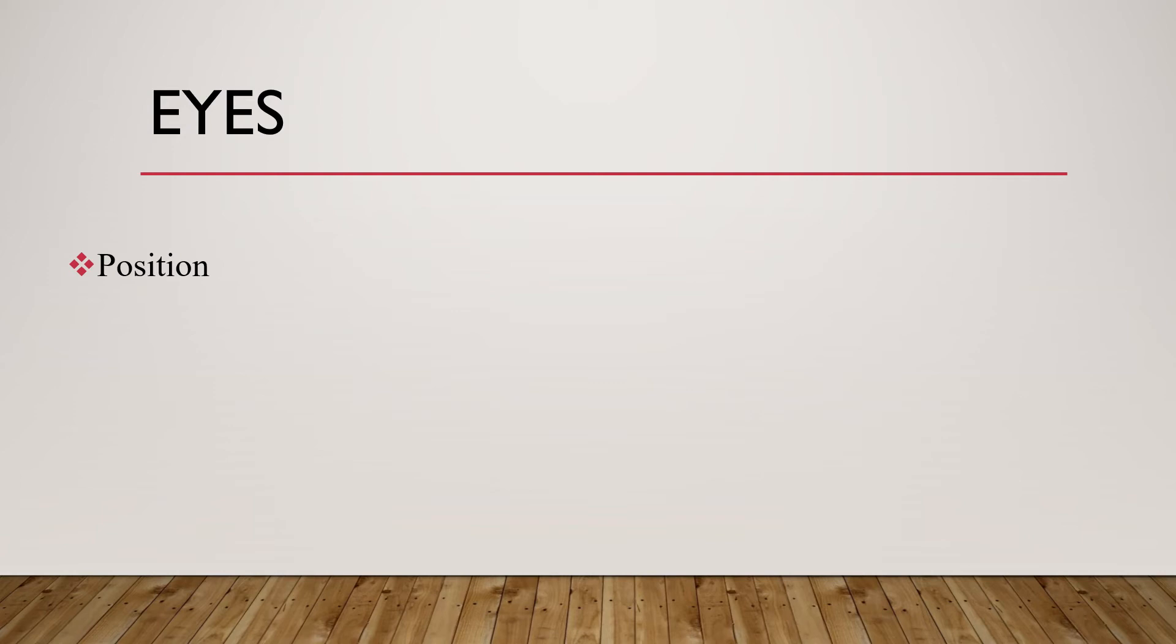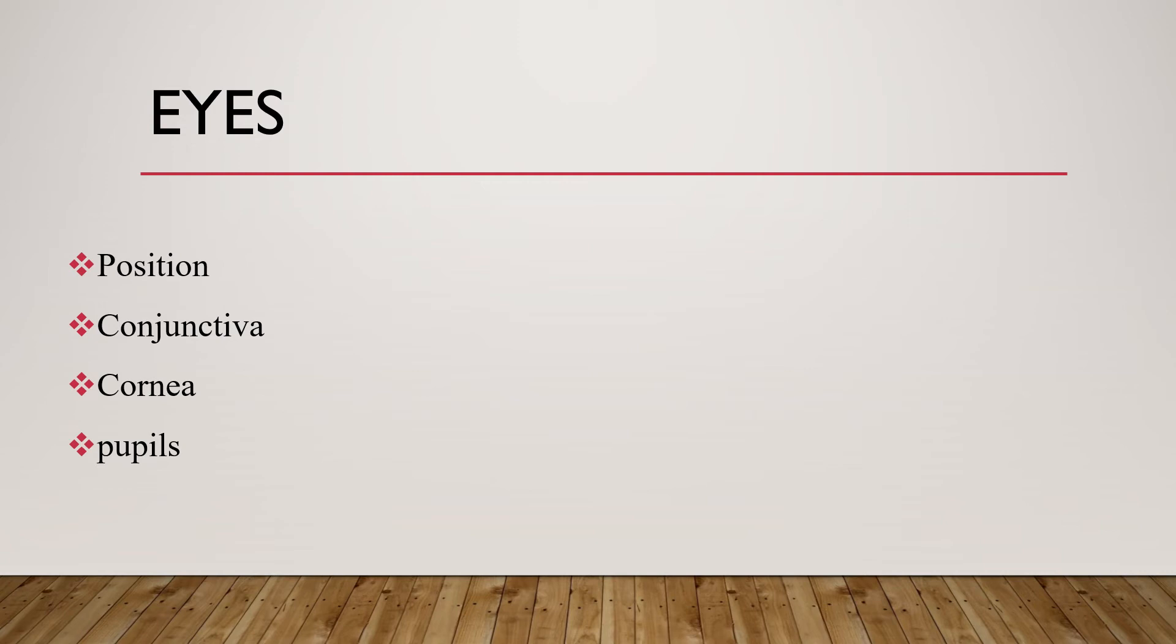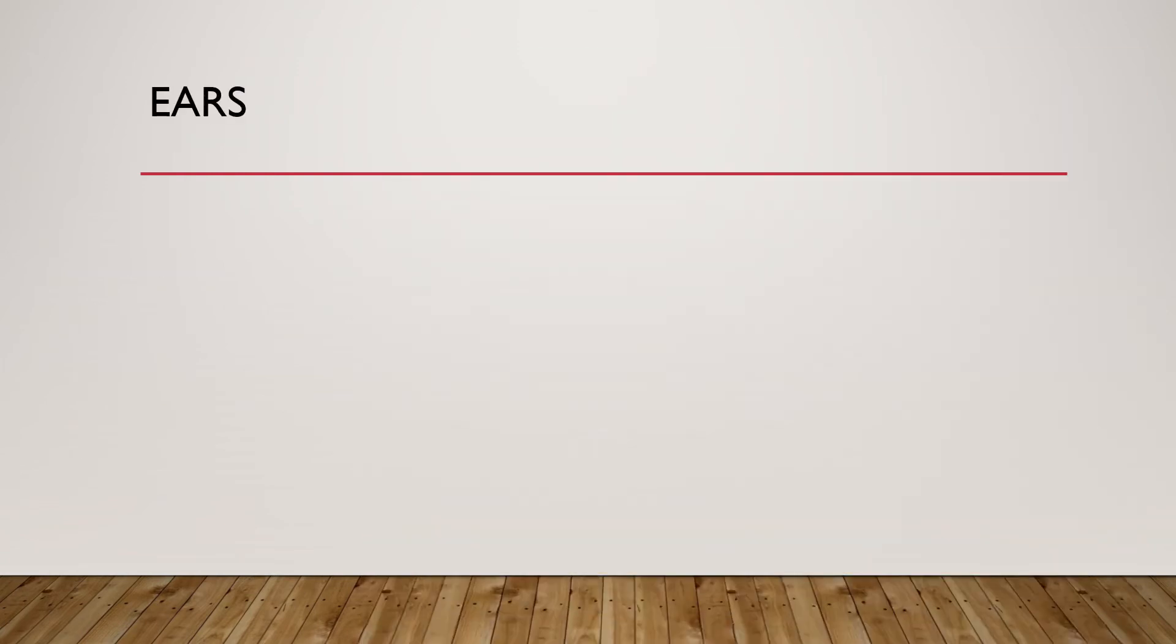Examine the conjunctiva whether it is pink, pale, or whether there are any signs of discharge. Also examine the cornea and the pupils. The pupillary size is also important - for example, in a comatose child we can see different pupillary sizes and we can put differential diagnoses by examining the size of the pupils.